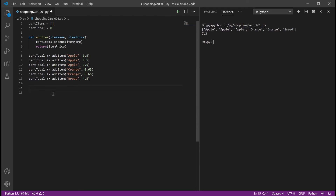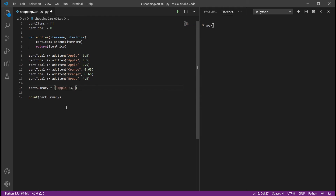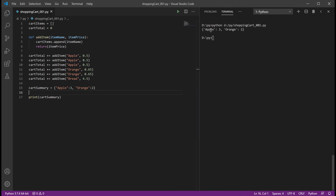In Python you can define a dictionary — we'll call it cartSummary — using curly brackets. If you were to manually preload a dictionary with items, you could do something like: apple: 3, orange: 2. How that works is you have two values — a key and a value. The key is the item name and the value is going to be the quantity. If we output that, we see apple: three, orange: two.